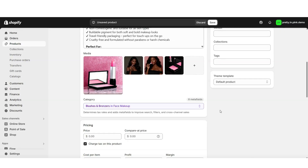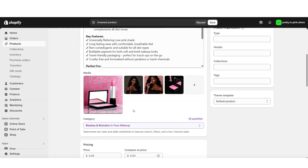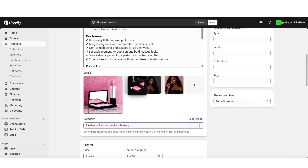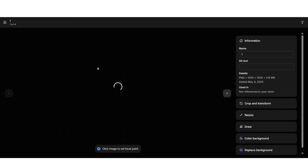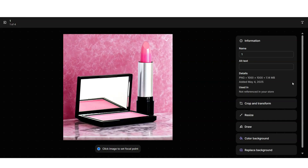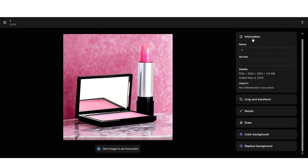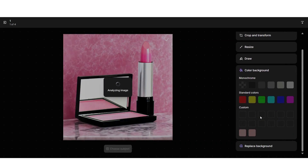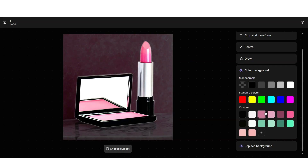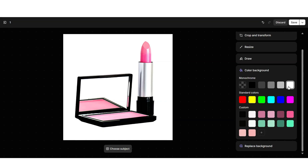Once you upload your product photos, I'm going to show you how to enhance them using a free AI tool on Shopify. Here are my current product photos — you can also reposition them by dragging and dropping. To use AI to customize your photos, click on one of your images. On the right side you'll see customization options including crop, transform, and resize. I'm going to select Color Background, which uses AI to automatically set a new color background. For example, I can set it to white and it makes the product photo look a lot more professional.